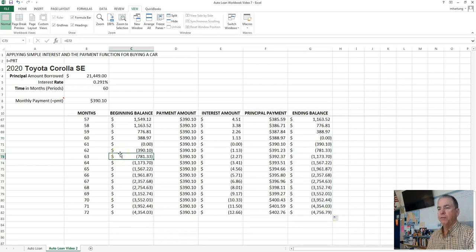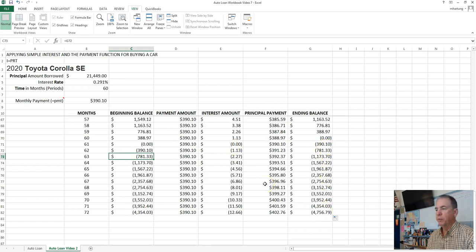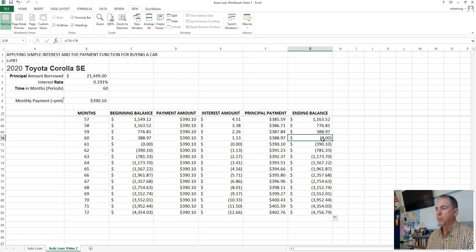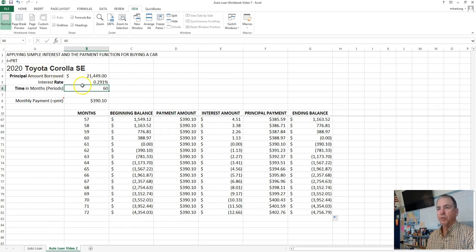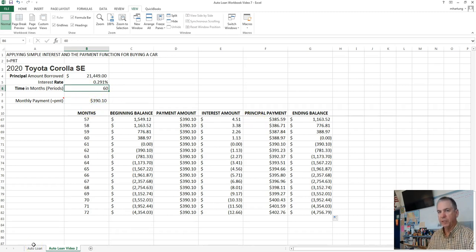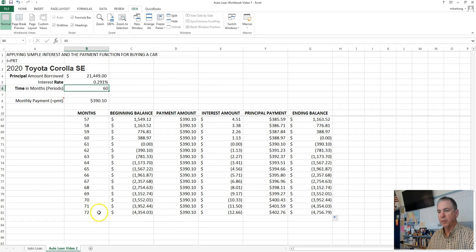And then you'll notice when we fill this in, we start going into the negative values. We will not worry about that. Our loan is still completed at the end of 60 payment periods because that's what we indicated back up here where we're putting in the variables for our simple interest formula in calculating our monthly payment. So go ahead and freeze the video if need be and get to the point where you have the rest of these columns completed down to 72 payment periods.